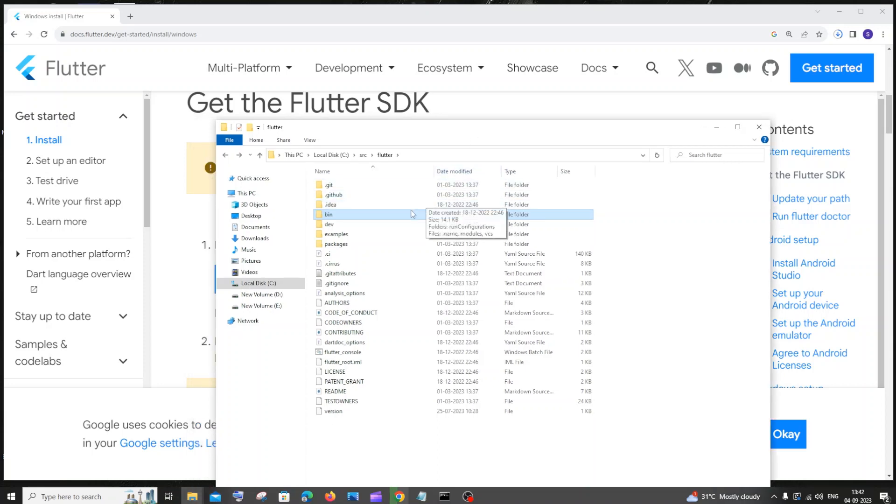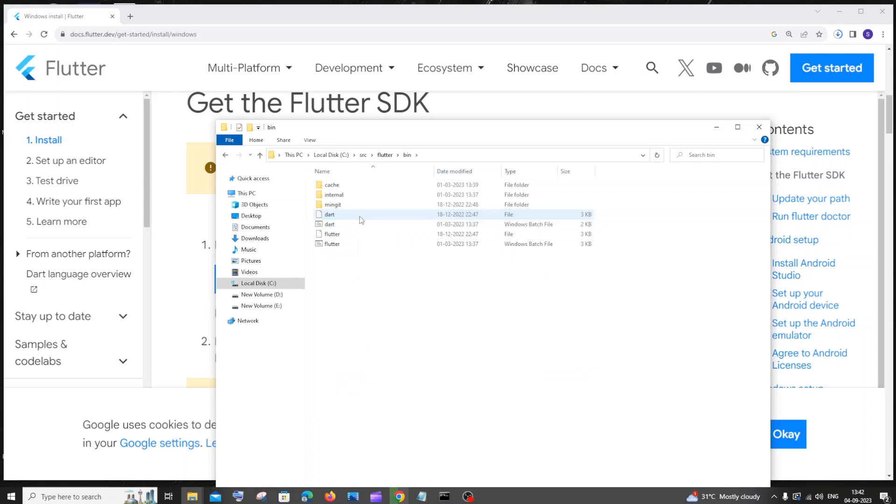Inside the Flutter folder, you will be having another folder named bin. Just click that. So this is going to be your path. Flutter and bin and the previous folders are going to be different for each other, depending on you. So this is my path and you need to copy till Flutter till bin.